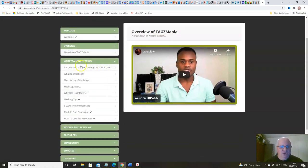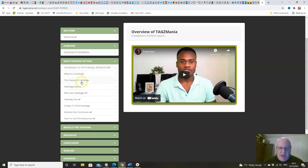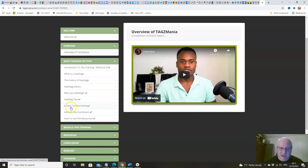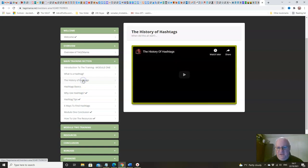So in the main module you've got all the basic information about what hashtags are, how to use them, how to use them for marketing, how to find them, and everything that you need in here folks.